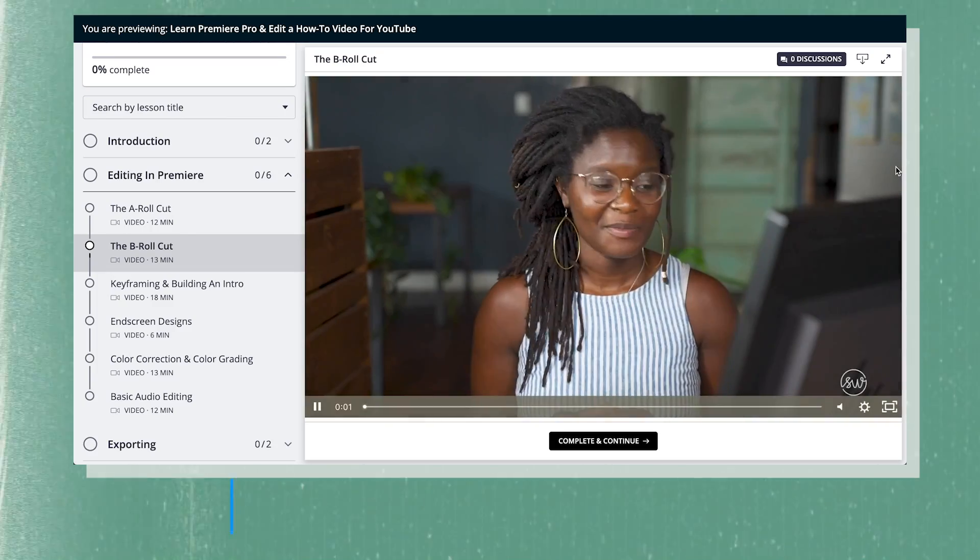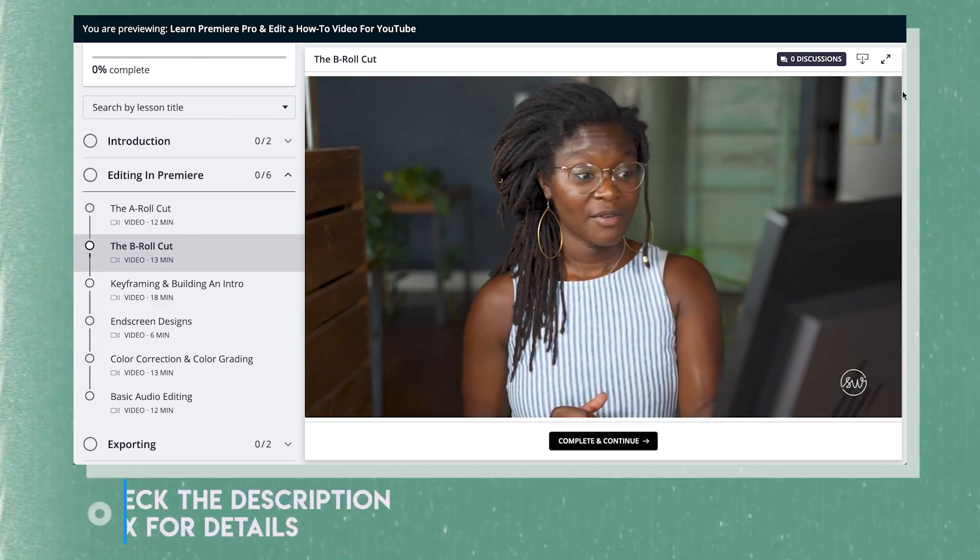This is going to be a relatively quick video because I just have an announcement. I launched my first class. I did it. I can't believe it — I have launched my first class.